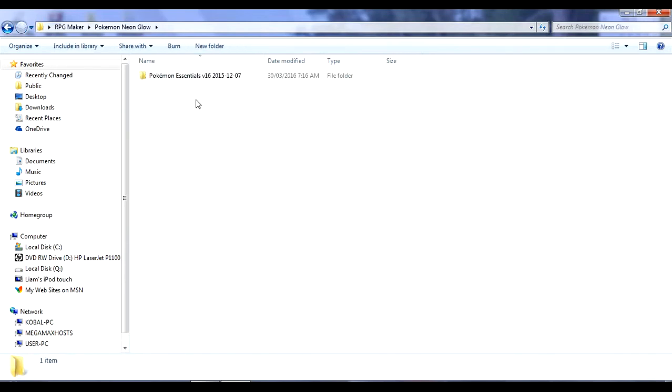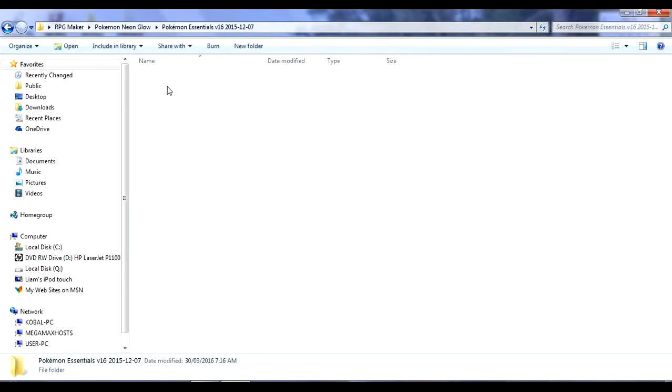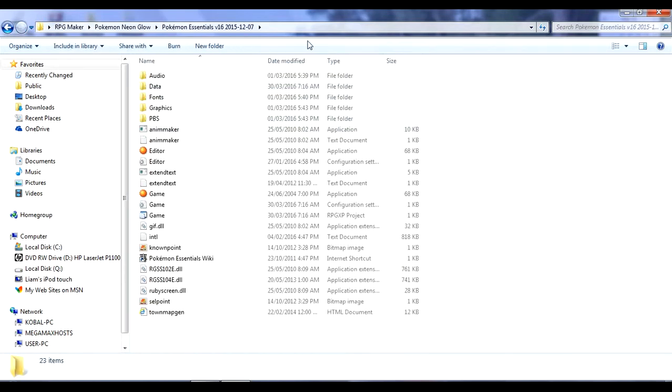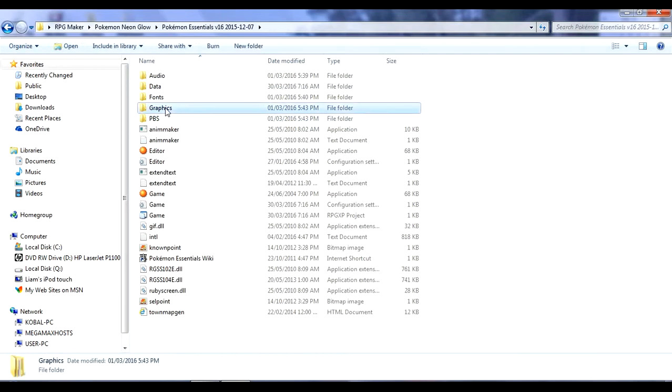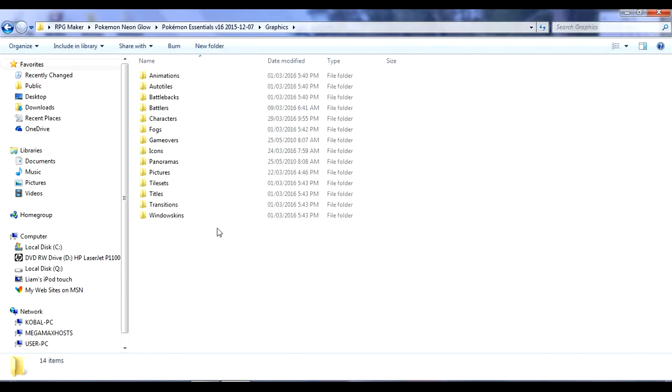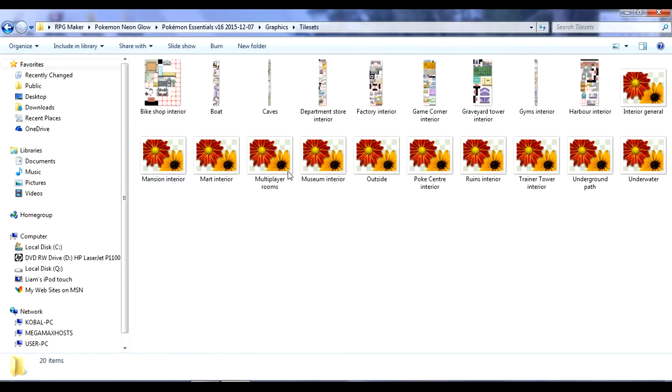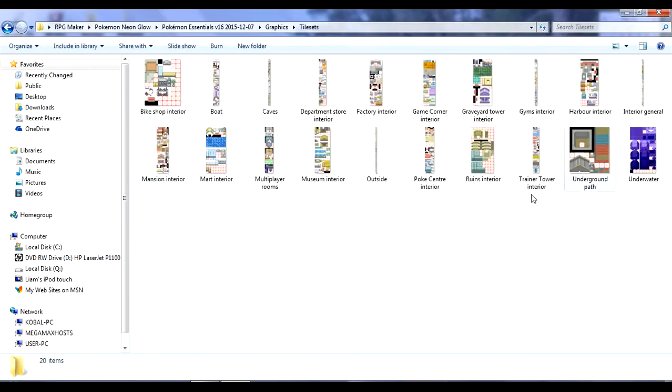So I just go and take a version 16, you want to go to graphics, and then tilesets, not tables. I always get the two confused. But here are multiple tilesets. You have like bike shop, boat, caves.